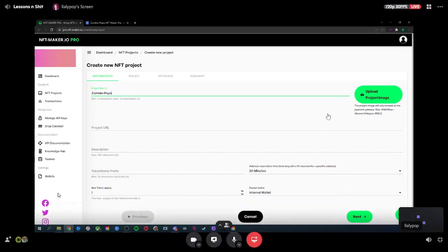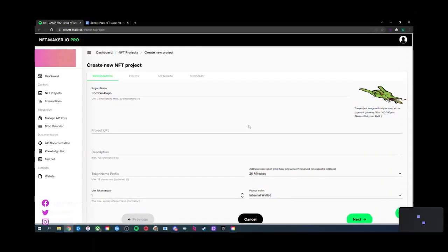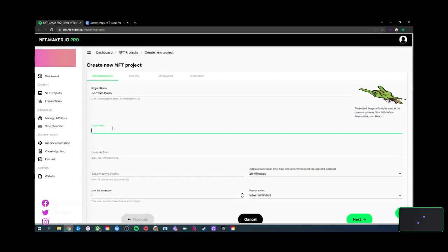Zombie Dash Pops — perfect. There's a big button on the right-hand side to upload a project image. The project URL will show up as an attribute in the token, again unless you're totally overriding things. The project URL is where it's going to go.